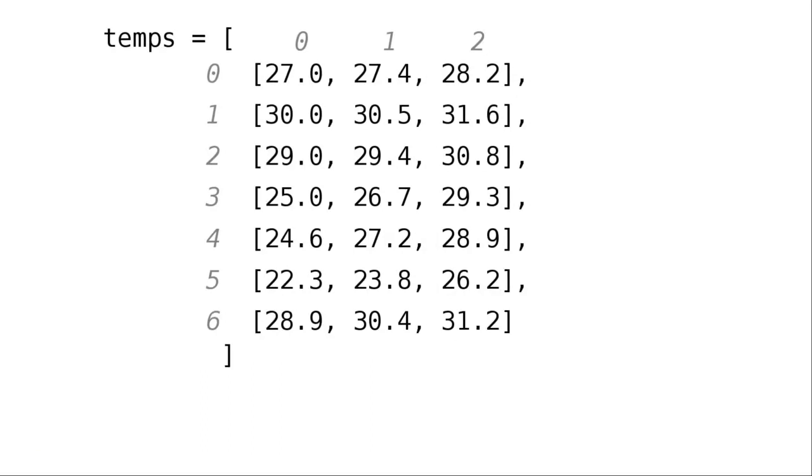Here's how this function is going to work. We'll start the minimum value as the entry in row 0 of the column we're looking at. We then look at the entries for every subsequent row.